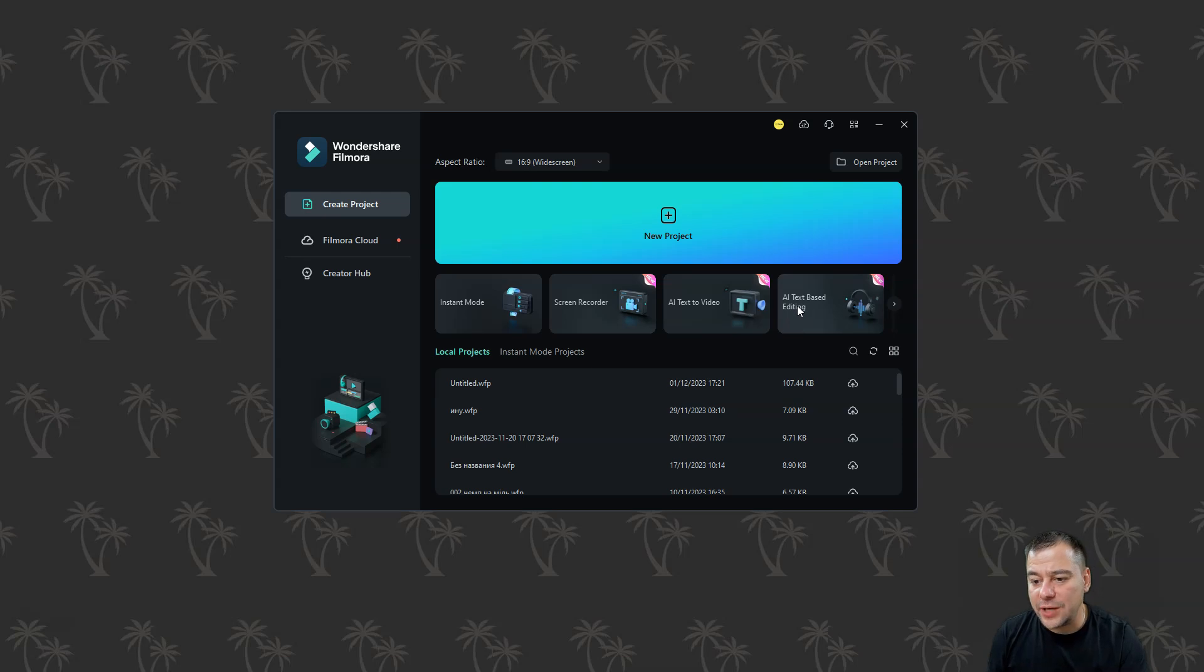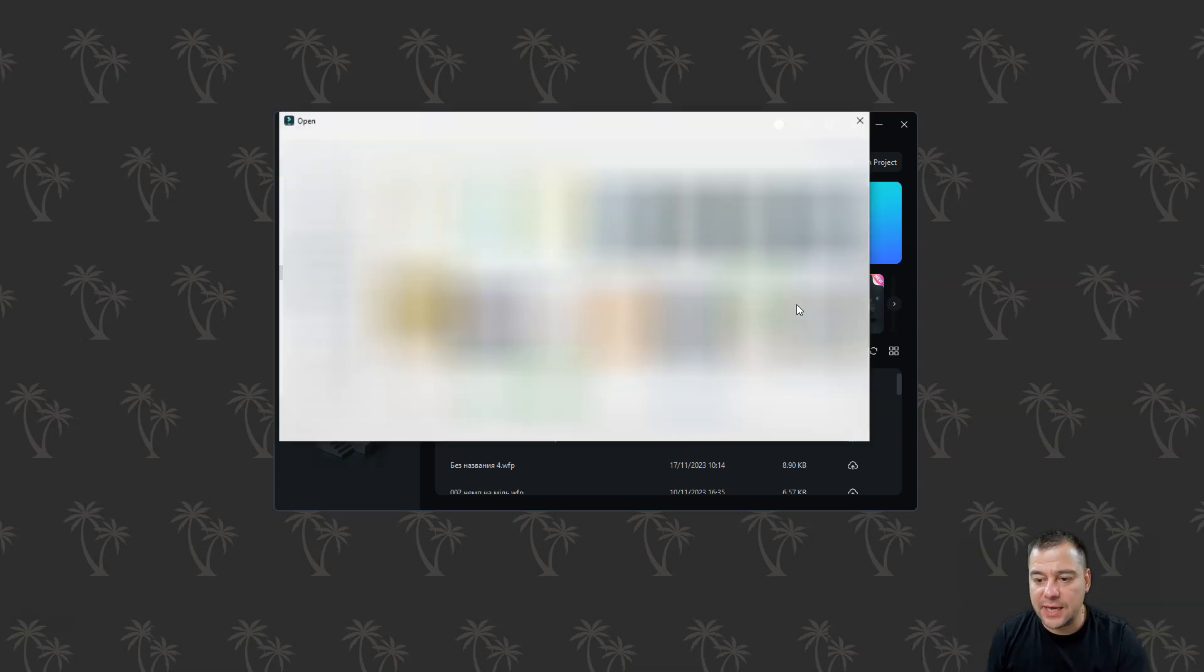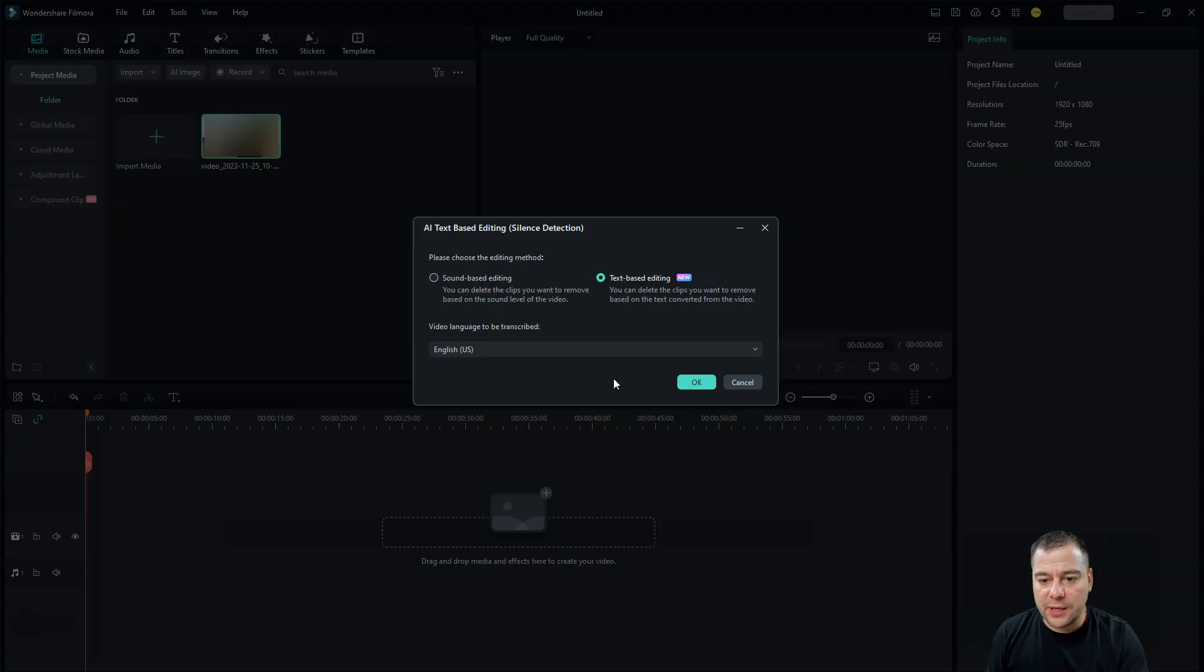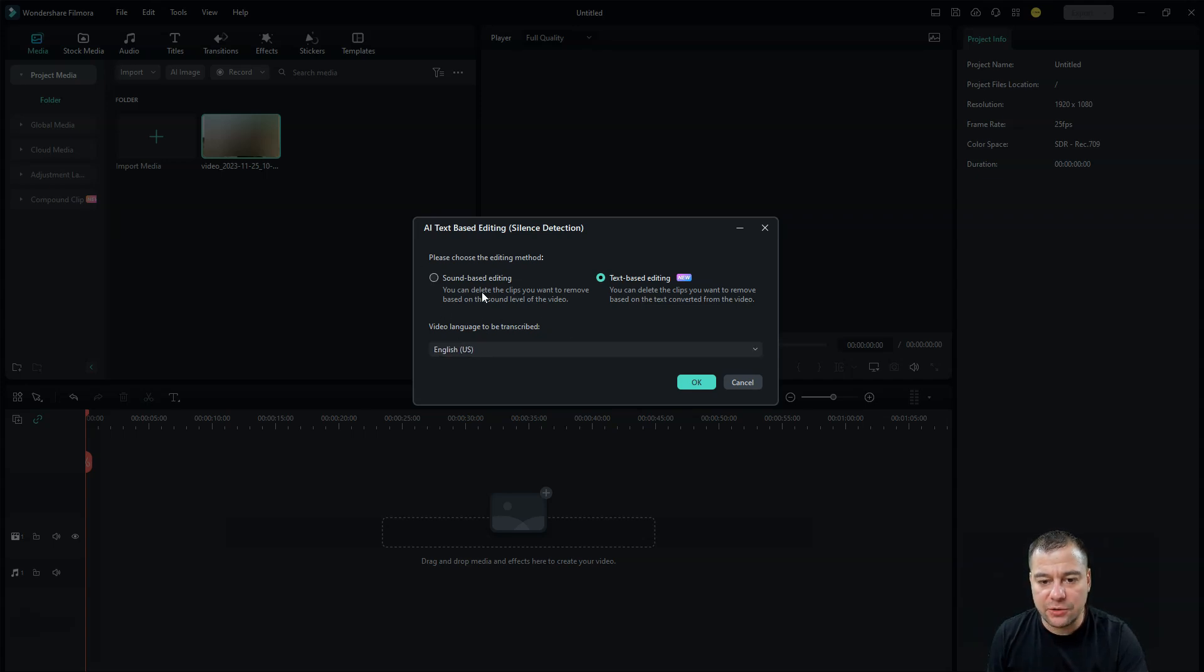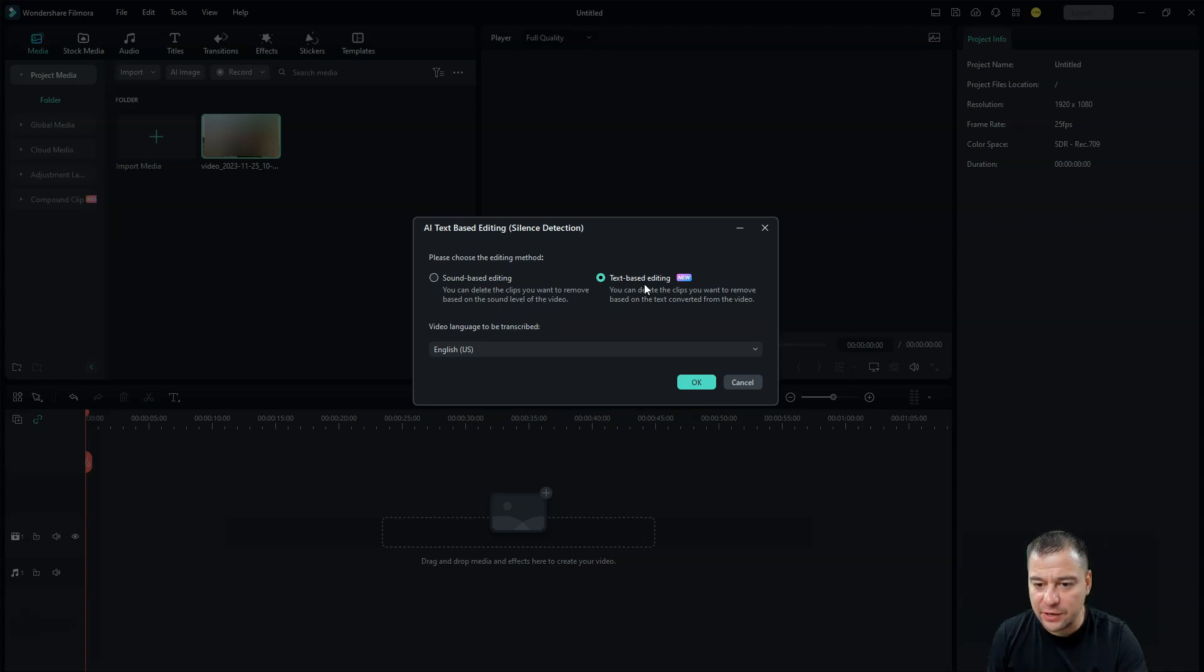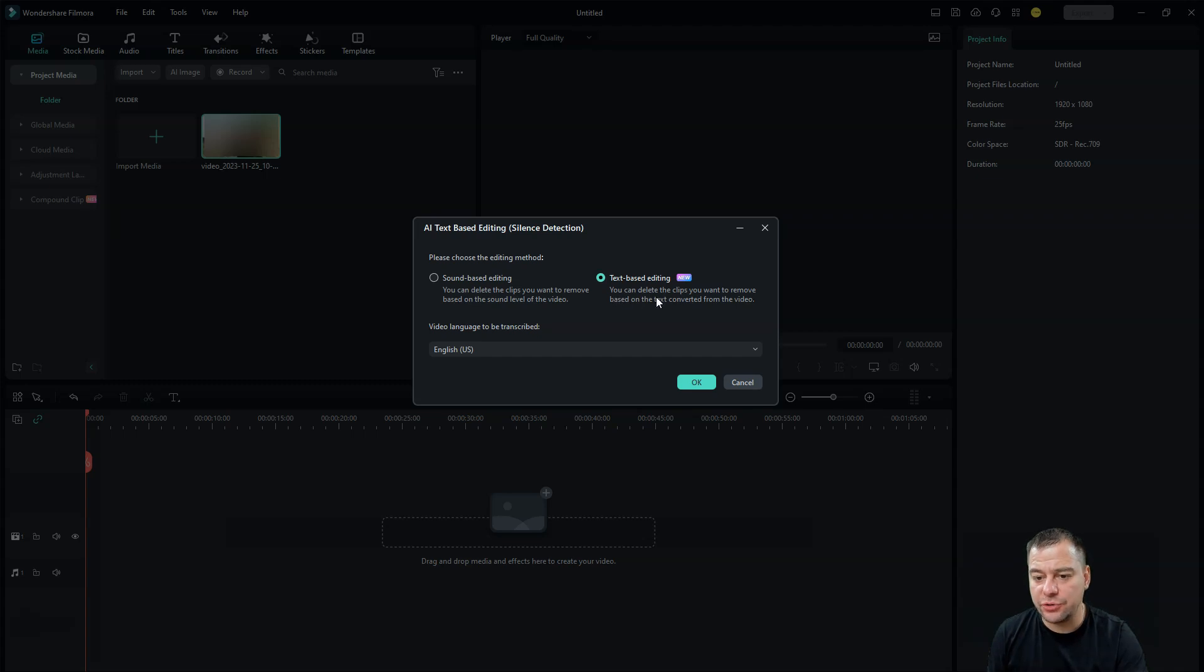We're going to add this thing and video language to be transcribed. Sound based editing, you can delete the clips you want to remove based on the sound level of the video, or the text based editing. And this is what we're going to do.